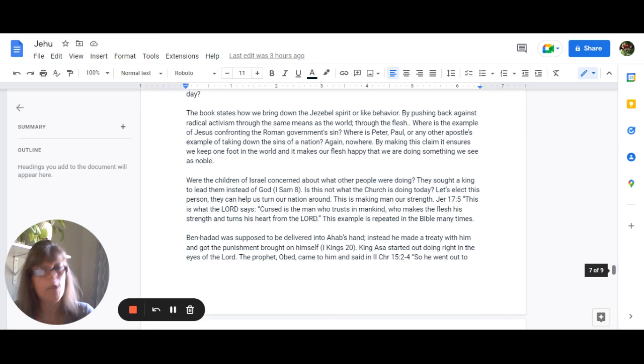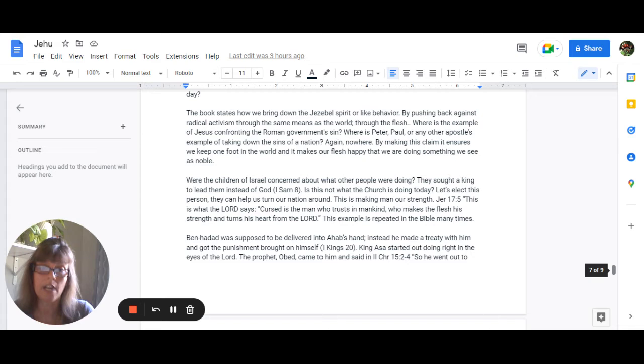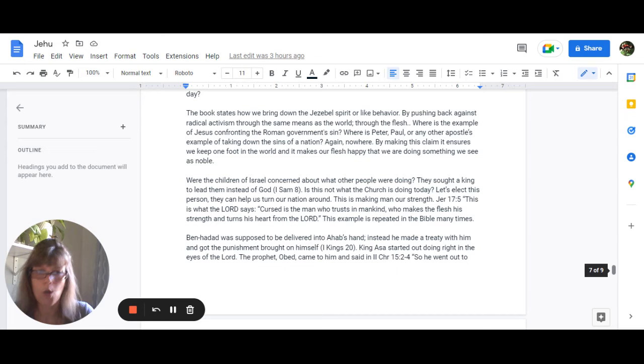But by making this claim it ensures that we keep one foot in the world because it makes us our flesh happy and that we're doing something so noble. Were the children of Israel concerned about what other people were doing other nations were doing? Sure they sought a king to lead them instead of God in 1 Samuel 8 and is this not what the church is doing today? Let's elect this person they can help turn our nation around but this is making man our strength. Jeremiah 17:5 says this is what the Lord says cursed is the man who trusts in mankind who makes the flesh his strength and turns his heart from the Lord.